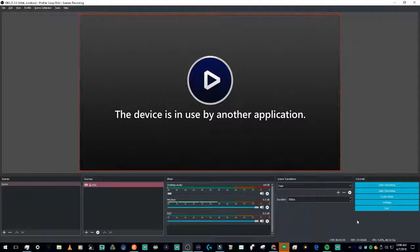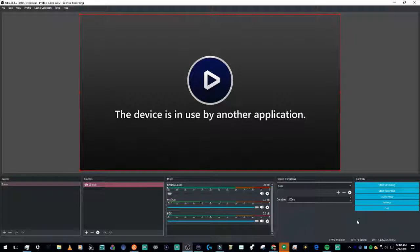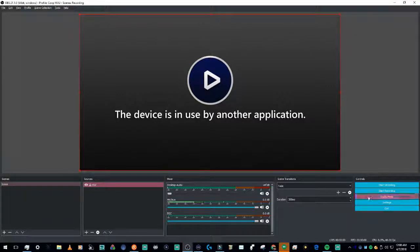So first off, before I do anything else, you should just unplug it. If it's internal, it's probably the second issue I'll talk about in a second. If it's external, you might want to just unplug it for about 30 seconds and then plug it back in. Everything should be okay and work perfectly after that.